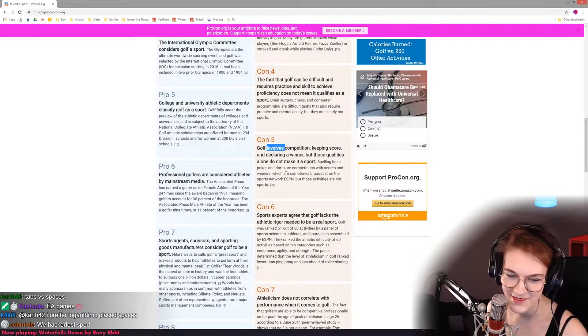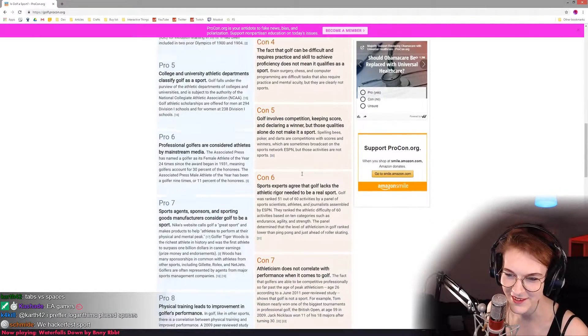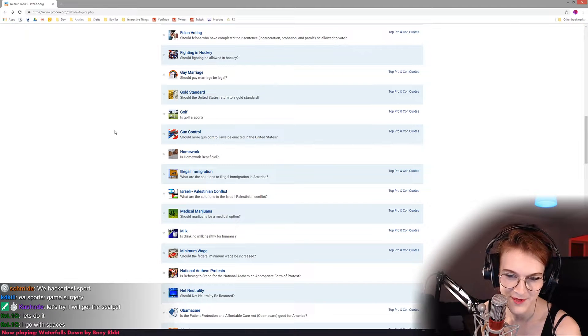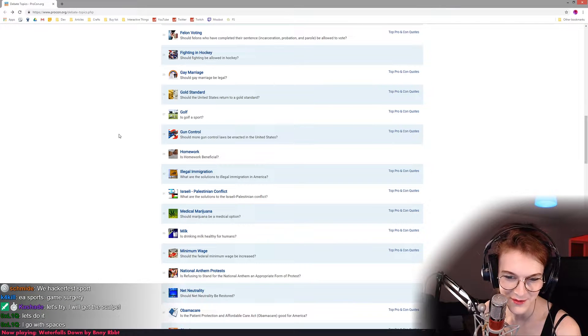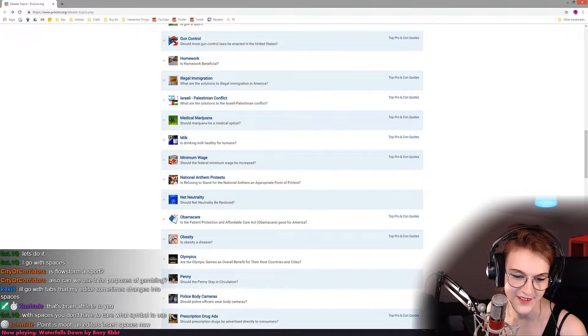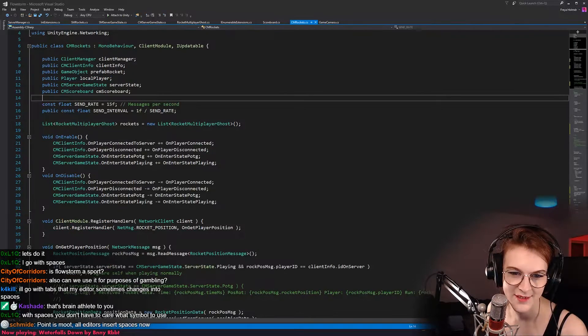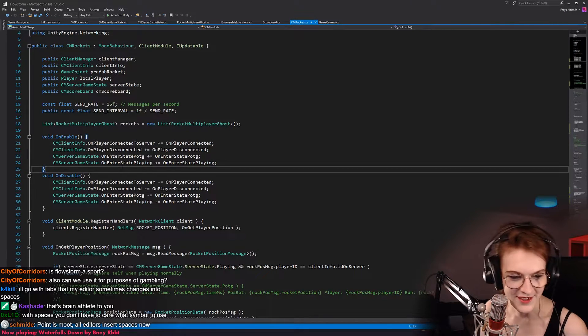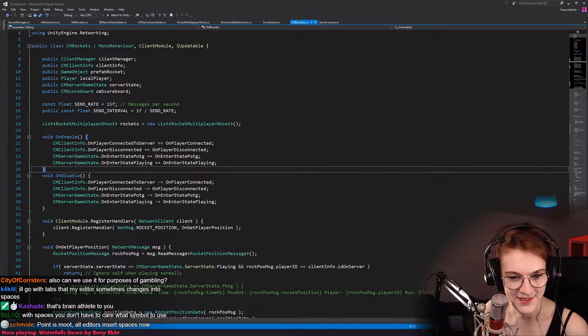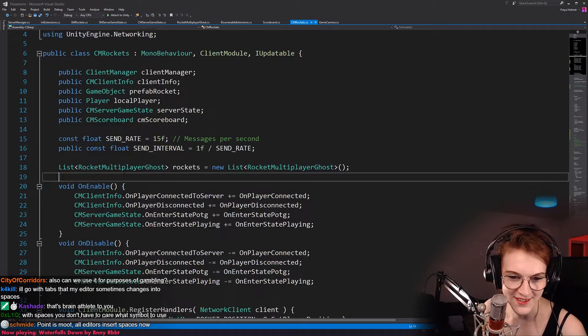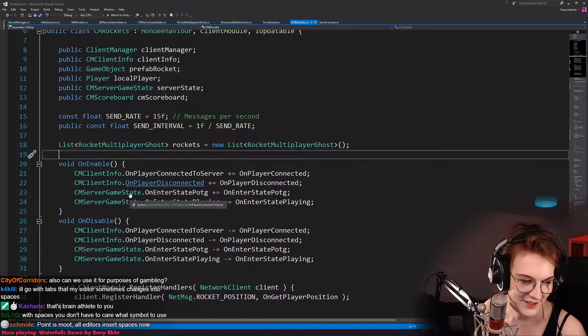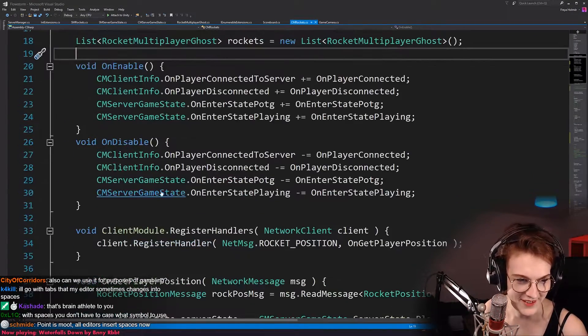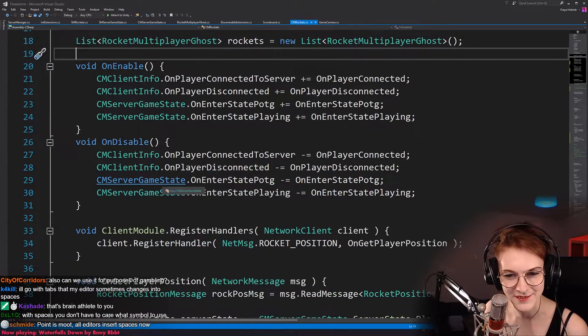Yeah, tabs versus spaces, that could be like an actual discussion. I go with spaces? Okay, I go with tabs. What do you mean all editors insert spaces? This one doesn't insert spaces. Here's my argument. My argument for tabs, it's a bit idealistic, which I recognize and understand.